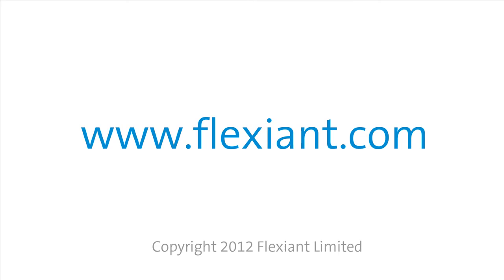If you would like to learn more about Flexient Cloud Orchestrator, visit us online at www.flexiant.com.